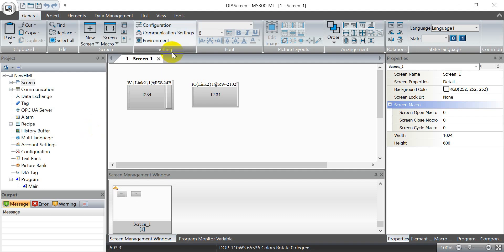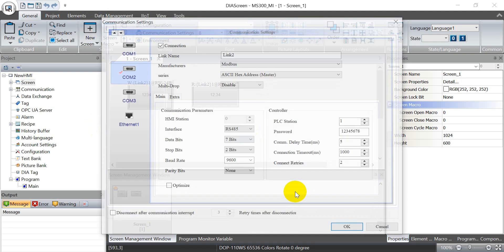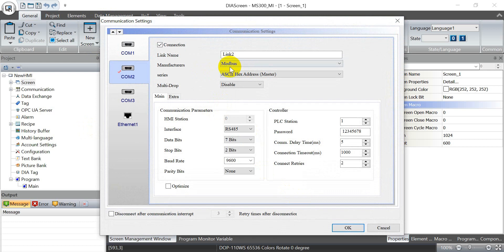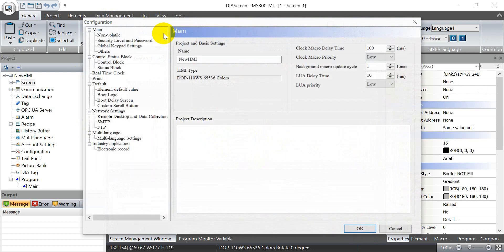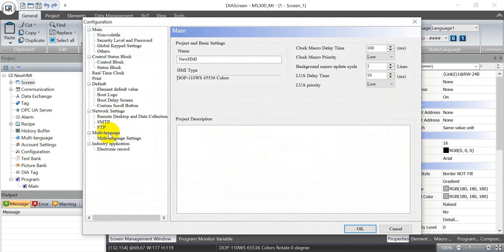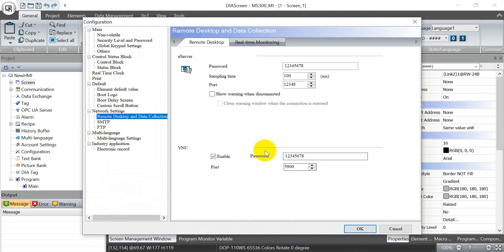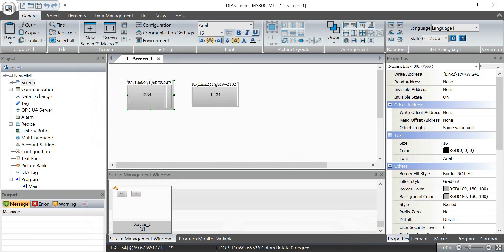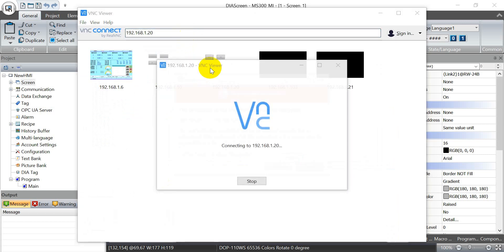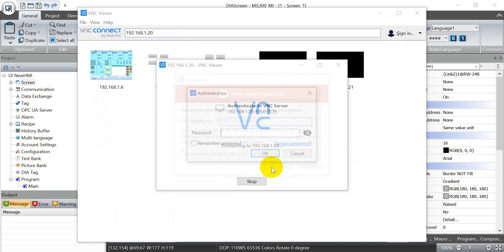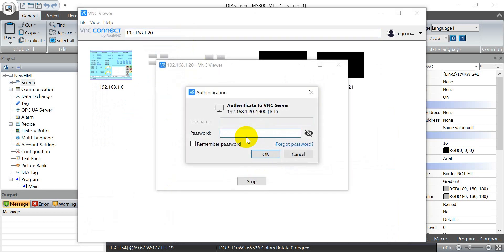Now we switch to the software. This one, as I mentioned, how we select ASCII hex address and then define the RS-485 7N2 9600 baud. And then here also enable the VNC function. Now we can connect to VNC. The default password is from 1 to 8.